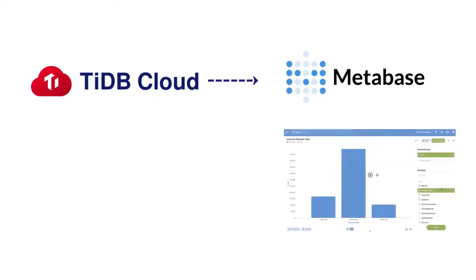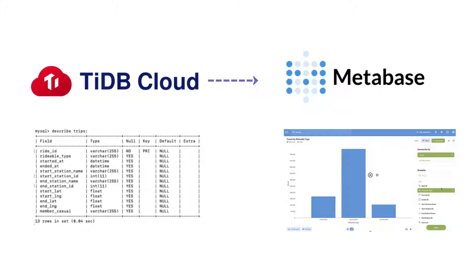We will build a BI dashboard and gain some insights using sample data from Capital Bike Share.